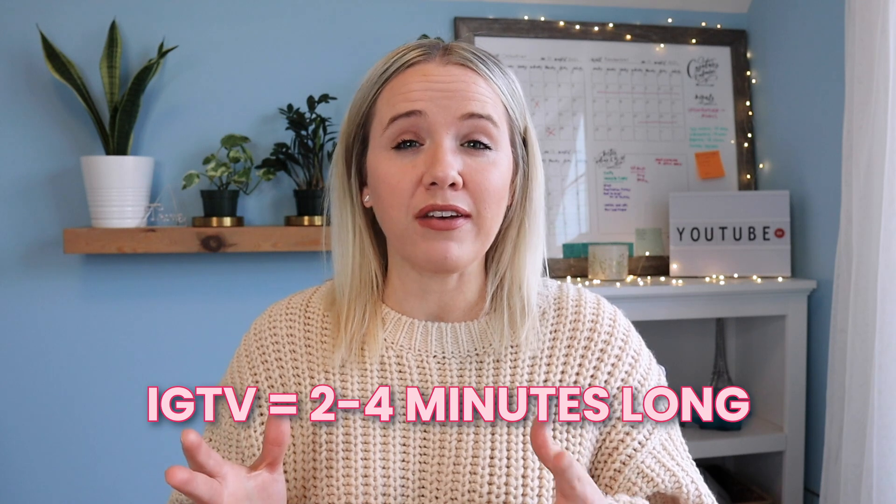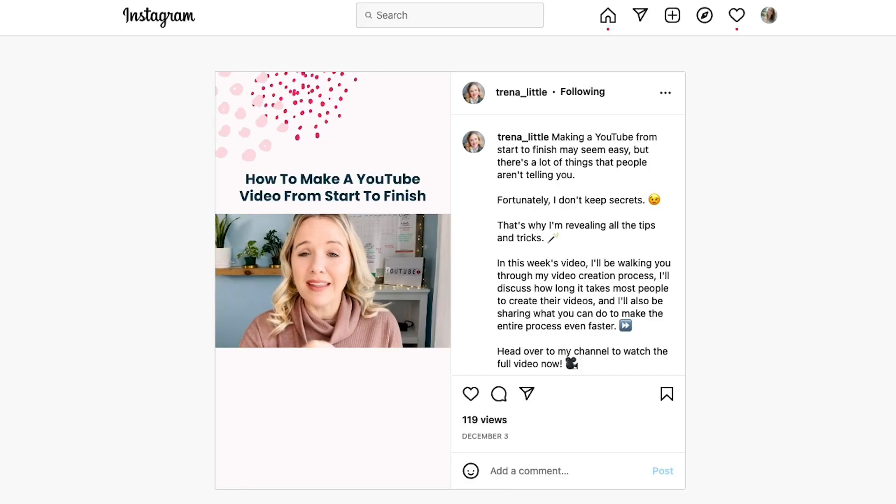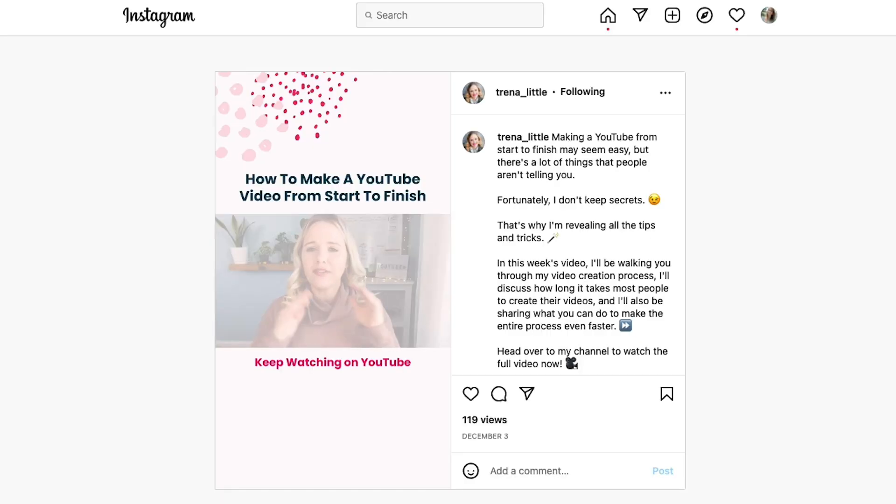If you want to use IGTV, I always refer to Virginia Kerr — she knows exactly what's going on over on Instagram. She always says to keep your Instagram TVs about two to four minutes. That's about the time span people will watch an Instagram TV. What we've done is taken the first four minutes of our videos and put a title screen at the end that says 'continue watching this over on YouTube — it's a much better viewing experience.' That gives them a call to action to go watch the full video on YouTube, because people are more likely to watch longer-form content there.